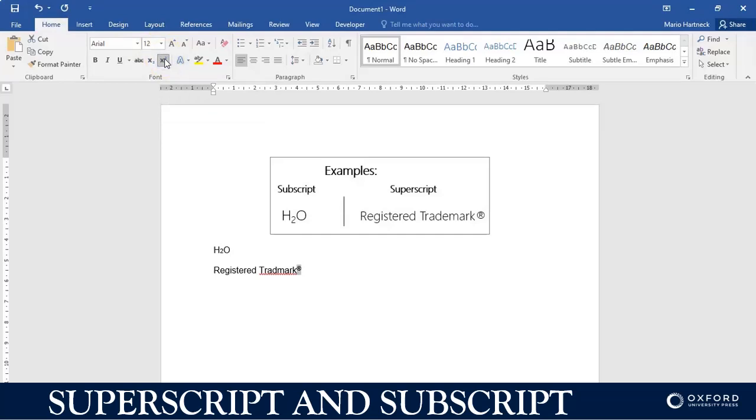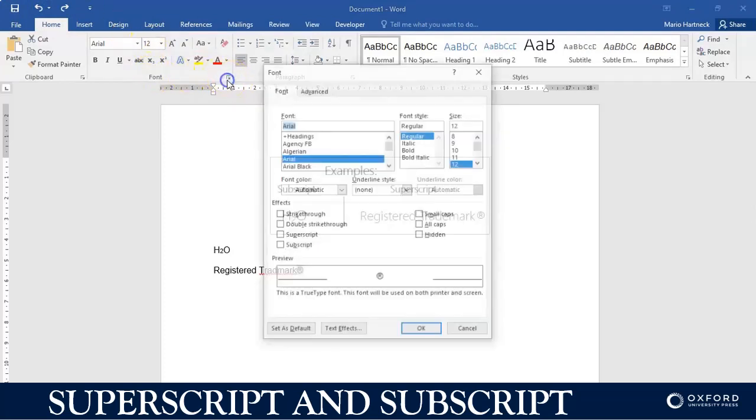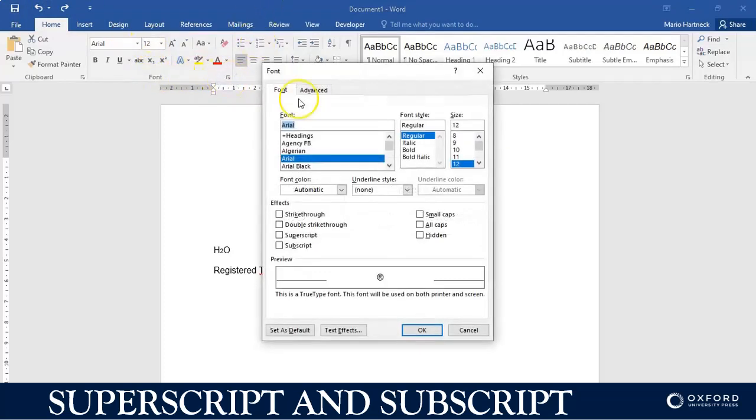Or I could have just gone into the font group and then select superscript. Same thing.